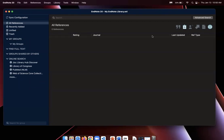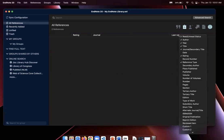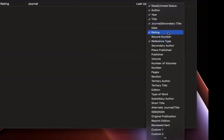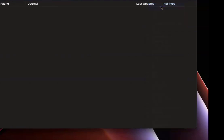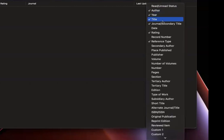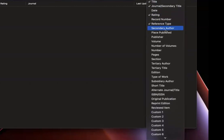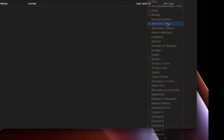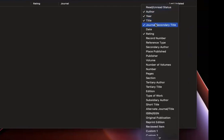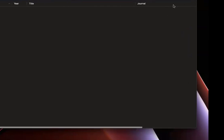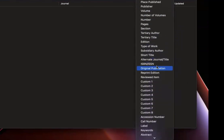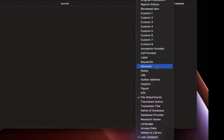To do that, just right-click or two-finger tap on the top bar, and from this menu you will want to deselect some of them. I always recommend unselecting Read and Unread Status and Reference Type and Rating. And then from there I would scroll all the way down to the very bottom until I see Name of Database, Database Provider, and URL.